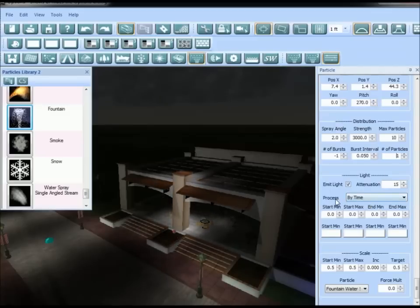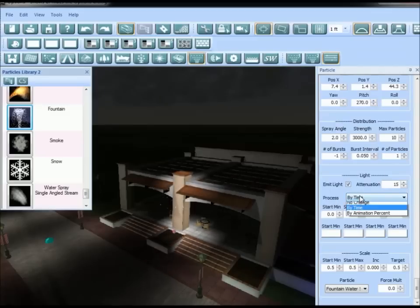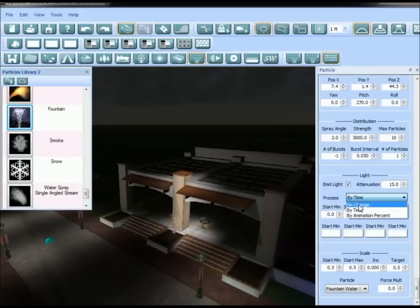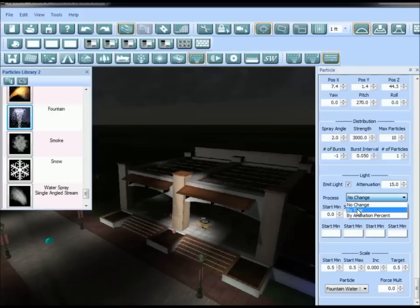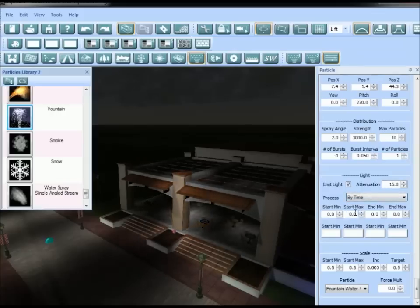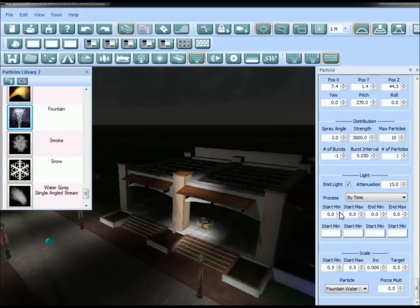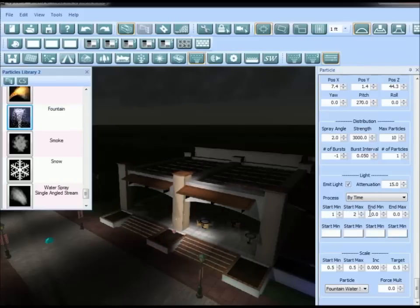Now change the process to 'by time' — yours was probably set to 'no change' by default. Set it to 'by time' and then change the time values to 1, 2, 3, and 4.